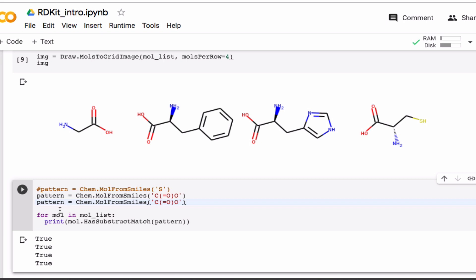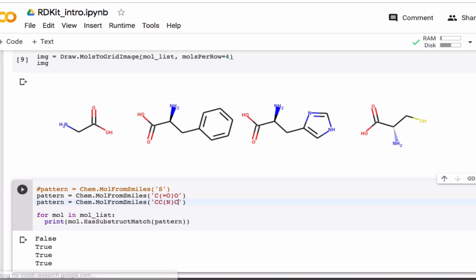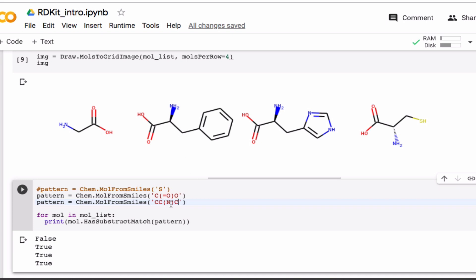Let's see who has this substructure. Okay. So all of them except this one, right? So basically what you're searching for is a nitrogen here that's attached to a carbon and another carbon.